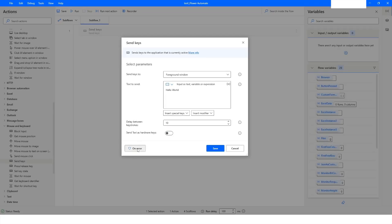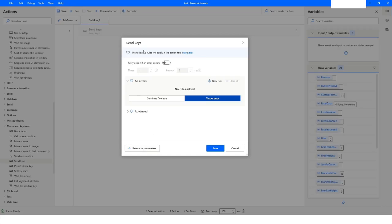In this action you also have the On Error property, which gives you options to handle errors in case there is an error while executing this action. The first one is Retry Action — you specify the number of times you want to retry and the interval between retries. For example, you can set it to retry three times at an interval of 10 seconds.